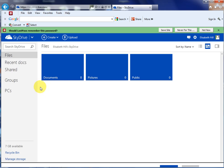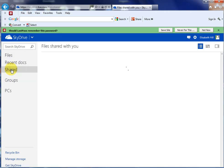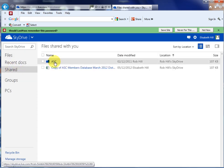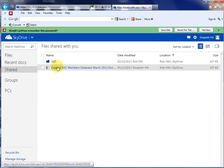However, to see the ASC documents, go to Shared and you will see that there is a folder marked ASC, which I have shared with you. Within that there is a copy of the ASC members database which,